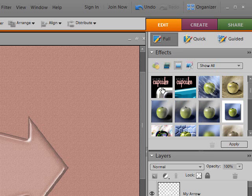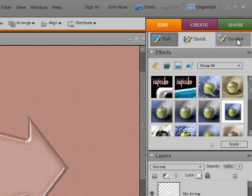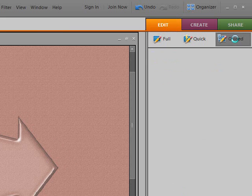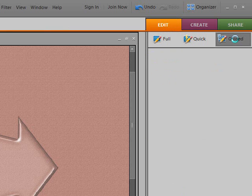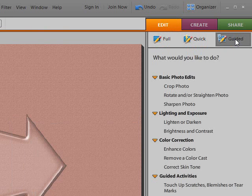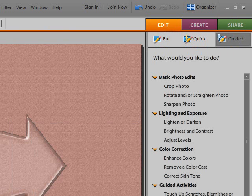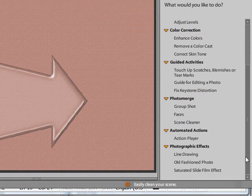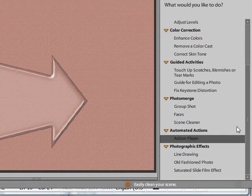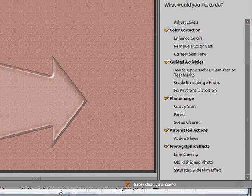Now, in the next part of the tutorial, you can, in Photoshop Elements, install these actions in two areas. You can also install them in the guided area. And I'm going to review that in the next tutorial, because this one's getting a little bit long.